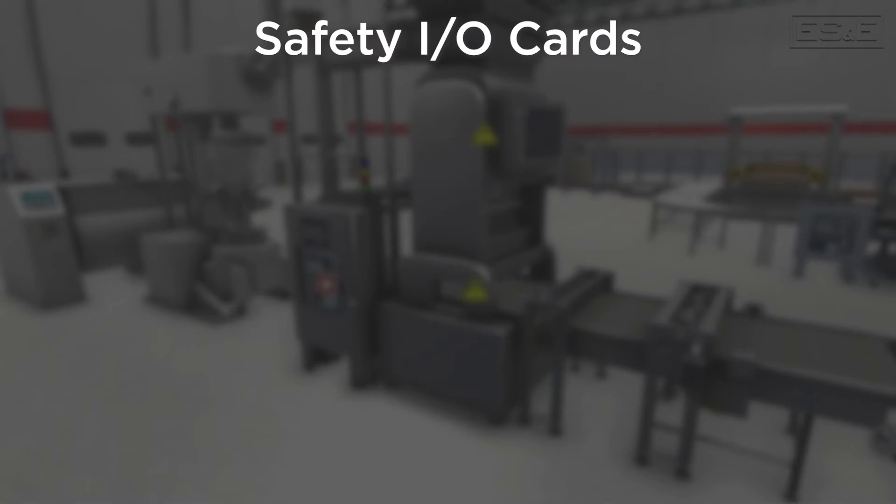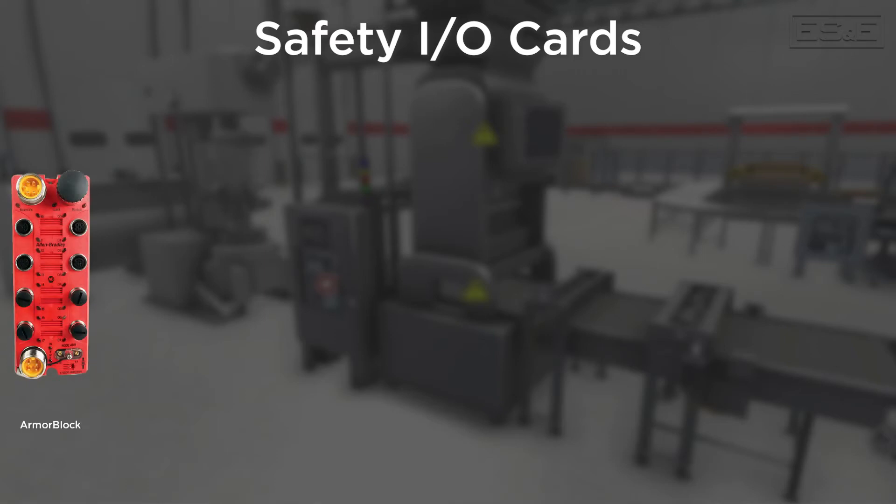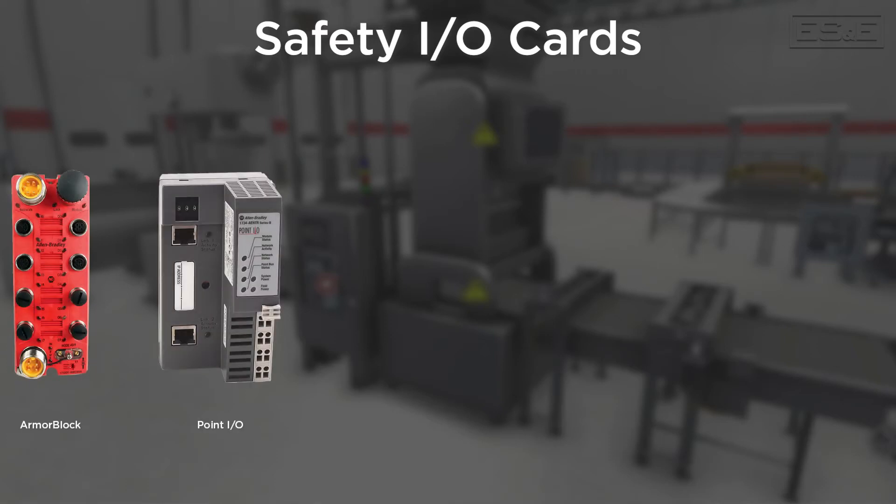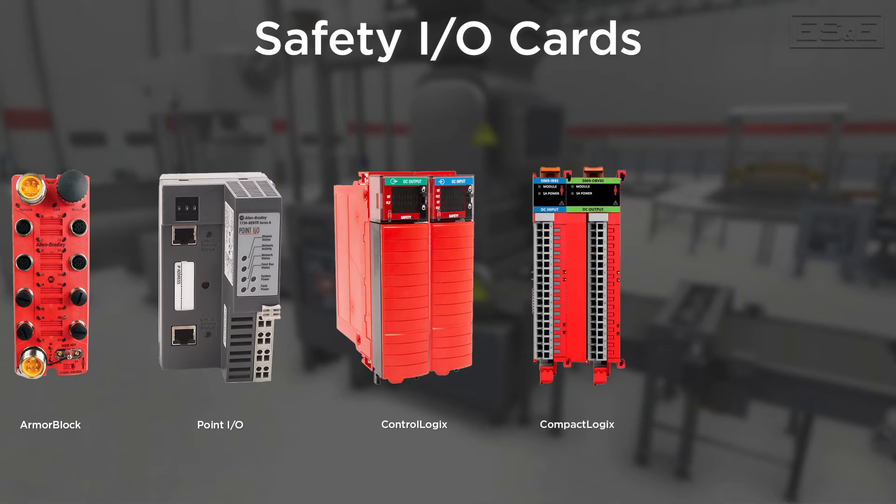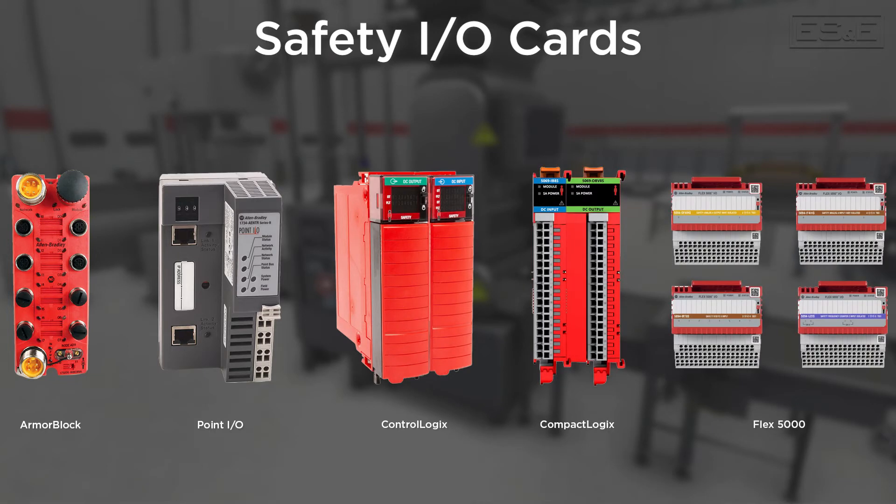Rockwell has expanded its line of safety I/O cards. The original safety I/O modules were the Armor Block and Point I/O, but Rockwell has added ControlLogix, CompactLogix, and Flex 5000 I/O modules to make designing and implementing safety systems that much easier.